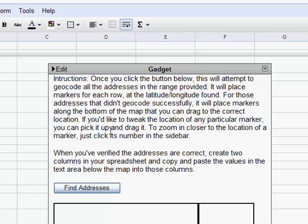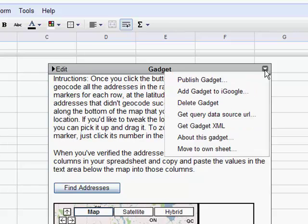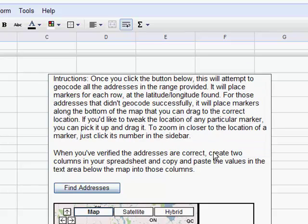And finally, so that I can see the gadget map easier, I'll click on the dropdown of the gadget in the top right corner, and choose Move to Own Sheet. This will place the map on a separate worksheet within the same document.